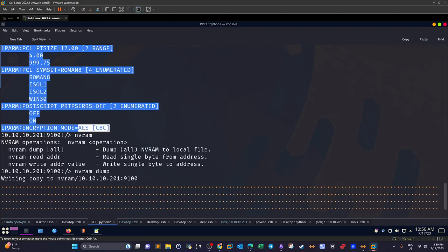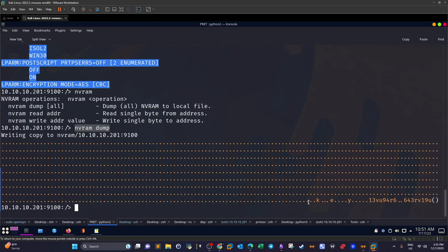To decrypt the file we need the AES key, which is stored in memory. Luckily, the PRET framework has an 'nvram dump' command to access memory contents. Running 'nvram dump', we can see the string 'key' followed by the key value. Remove the two dots from the output and you have the complete encryption key.